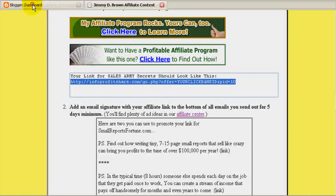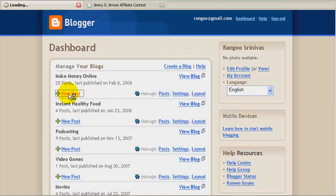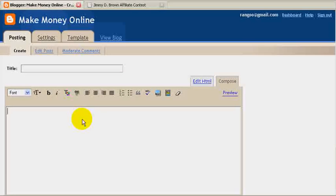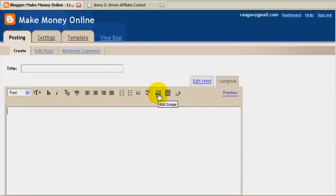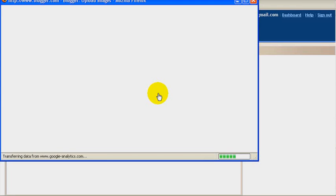Let me go back to the Blogger dashboard, go to New Post. In the new post, I am going to add the banner. So let's click Image, Add Image.